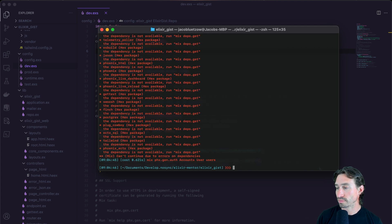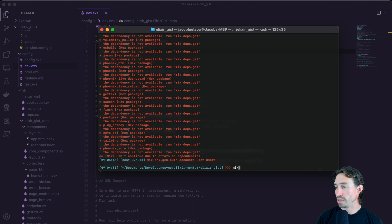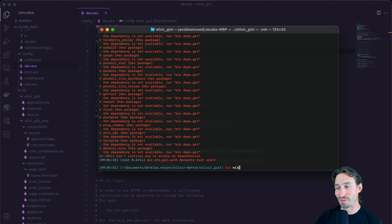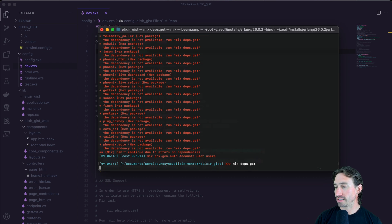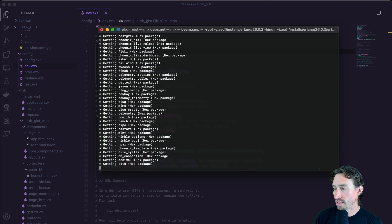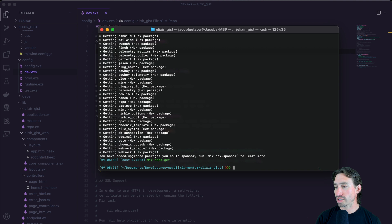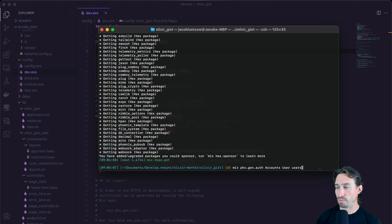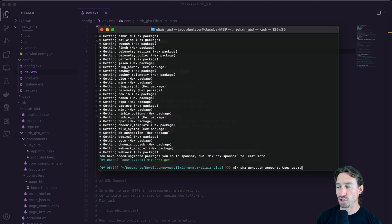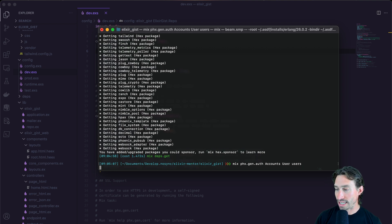Now, we have to install our dependencies. See, I manually did it and then forgot to do it. So mix space deps dot get. There we go. And now let's go ahead and run our generate again. So mix space phx dot gen dot auth and then accounts user and then lowercase users and hit enter.